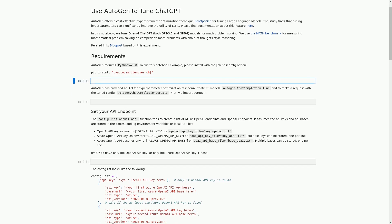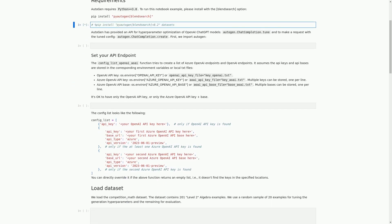In this current cell, we have a code cell that installs the necessary packages for this notebook. Specifically, we are installing PyOptigen Blendsearch less than 0.2 and datasets using pip. These packages are required for tuning hyperparameters of OpenAI ChatGPT models for math problem solving using the math benchmark, which we will be exploring in this notebook.